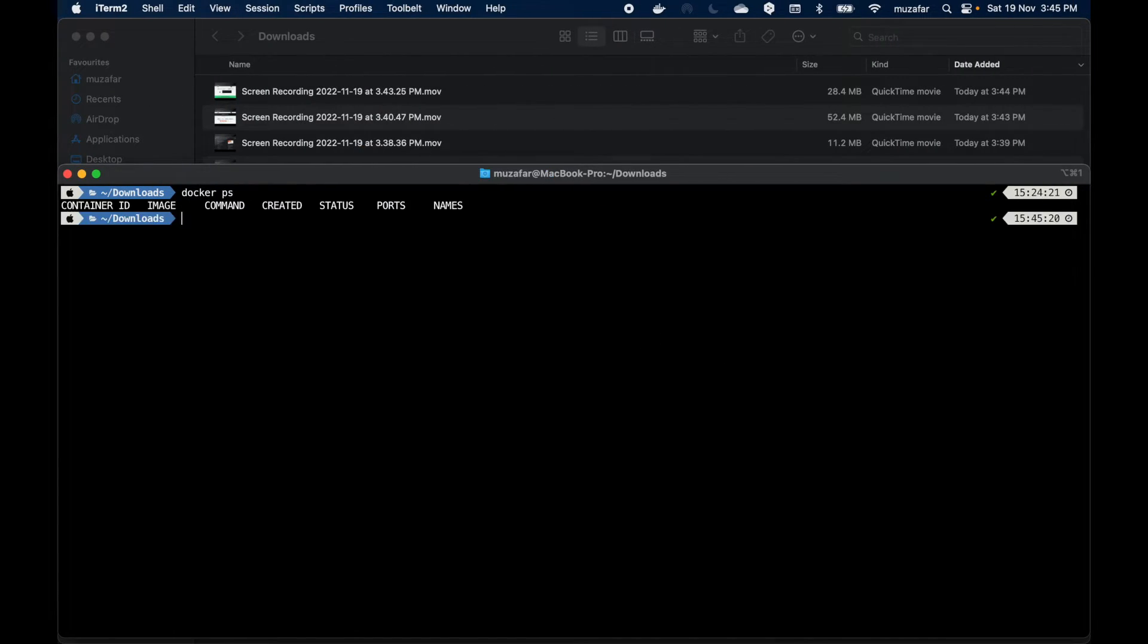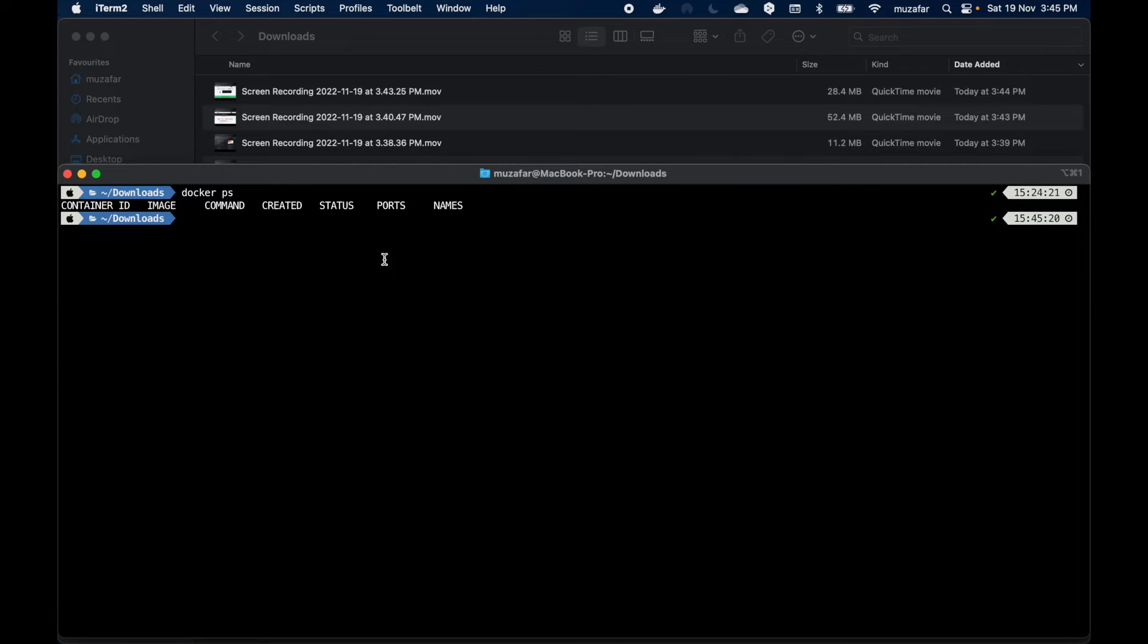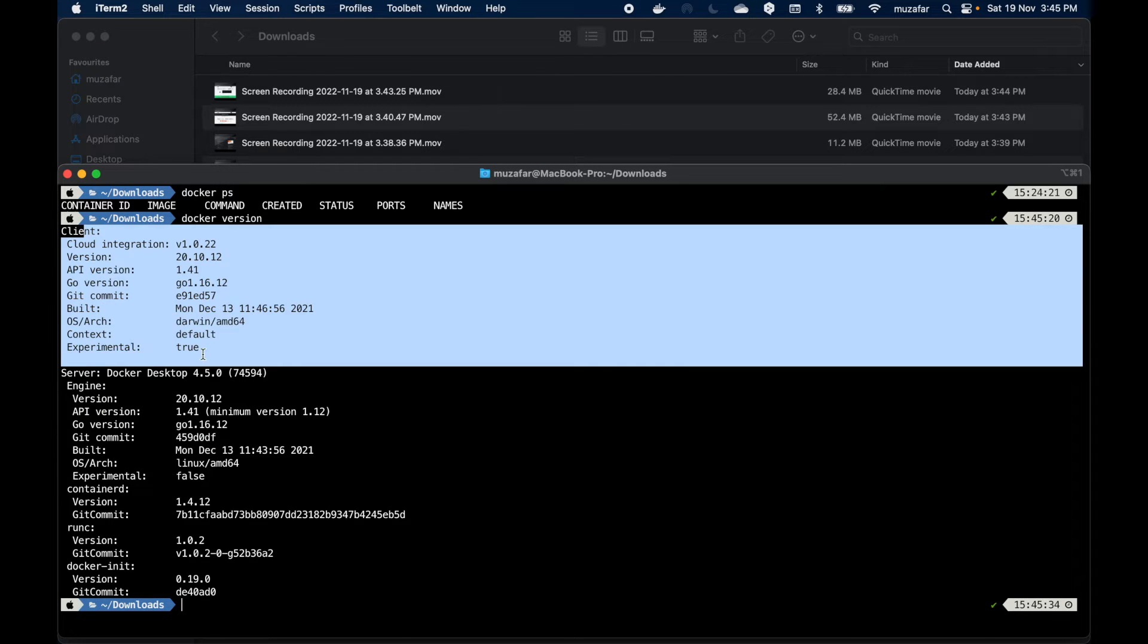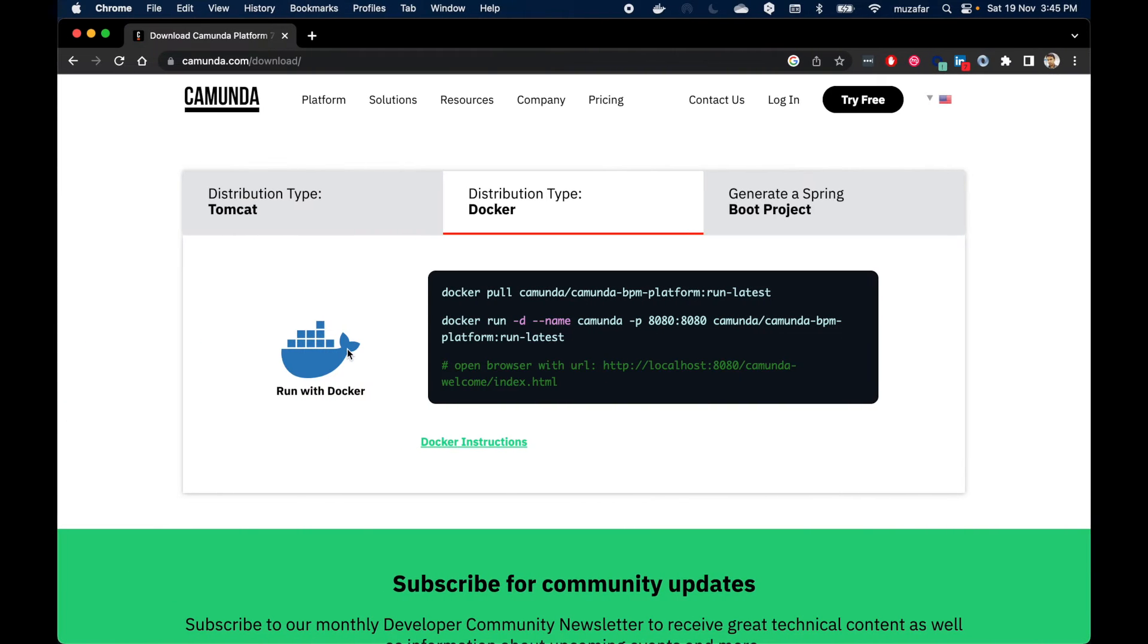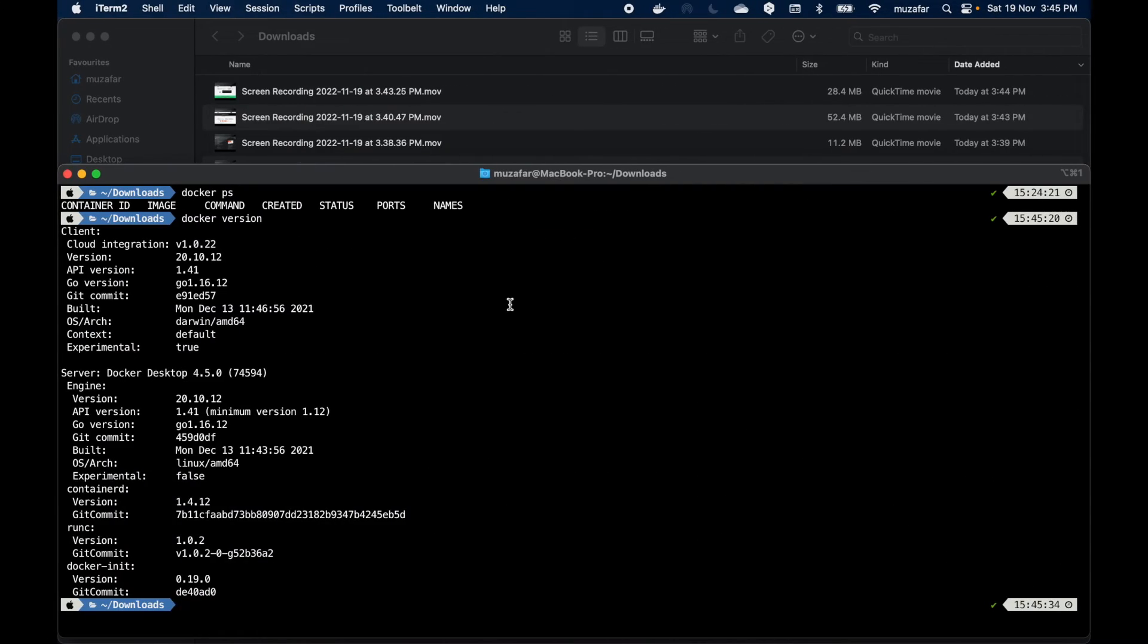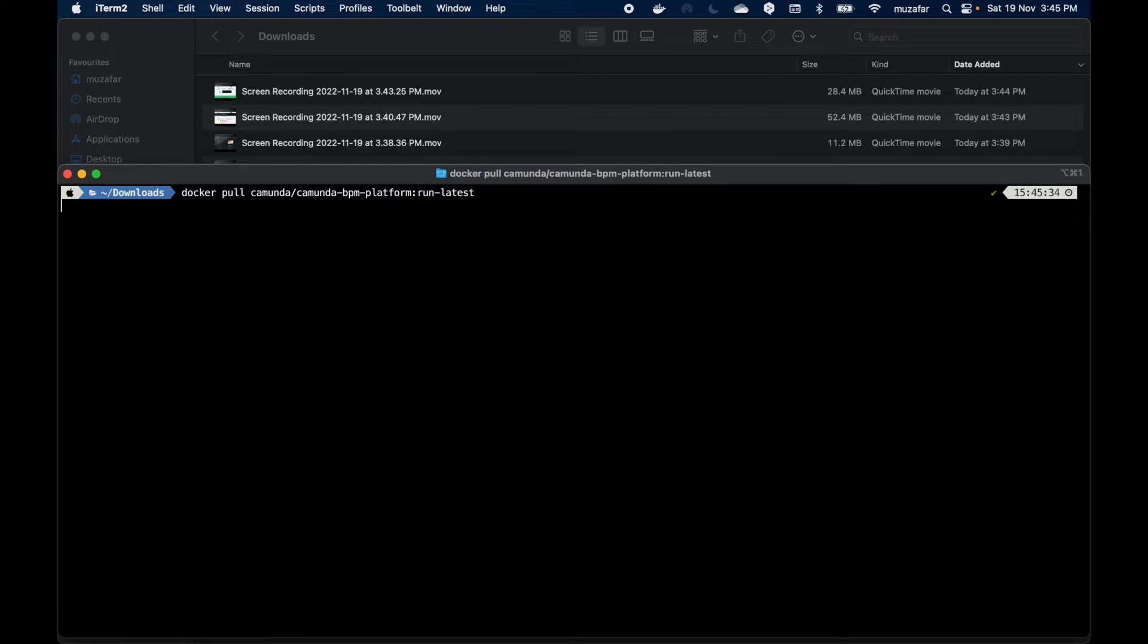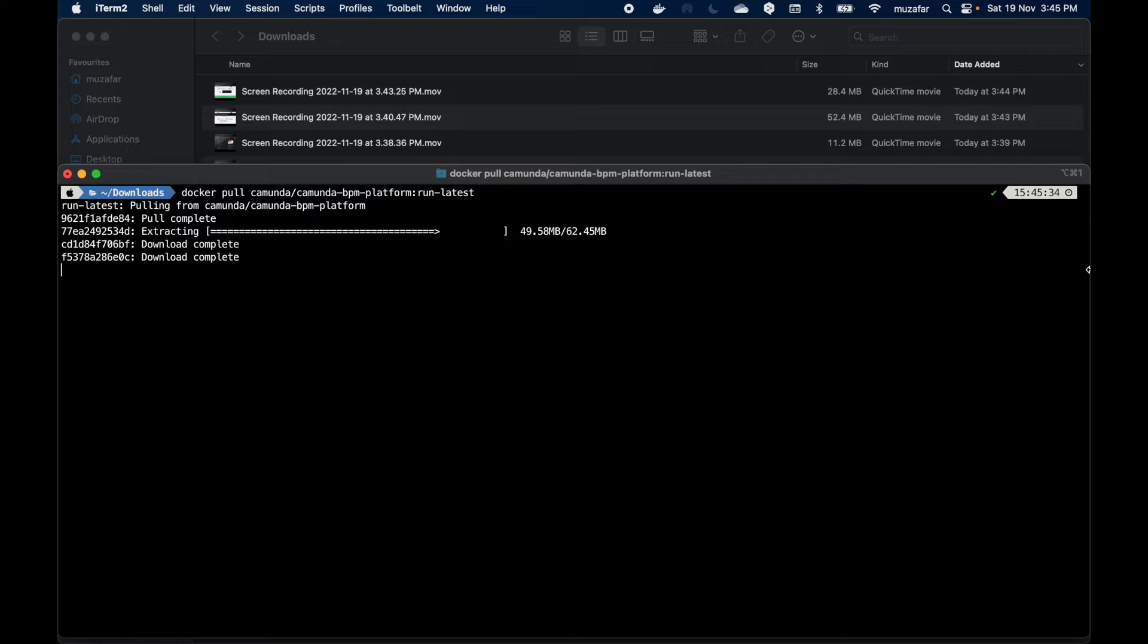Another way is you can do docker version and we can see versions which means Docker is running. So let's go back, copy this command to pull docker image from Docker Hub. Go back to terminal and then paste this command, hit enter. Now it is pulling docker image from Docker Hub.